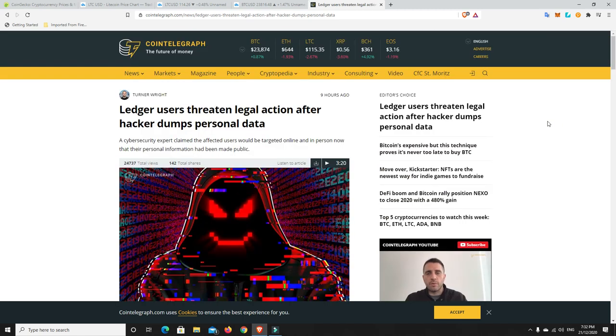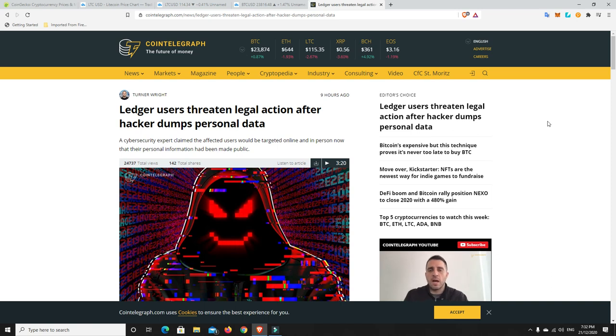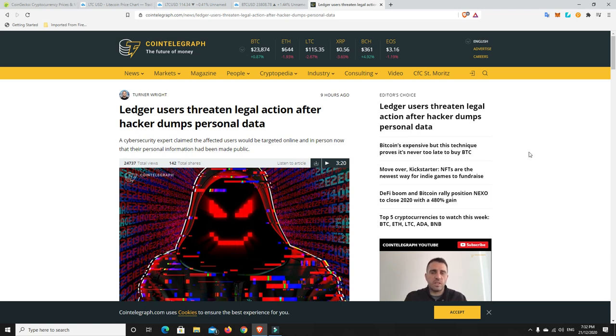G'day YouTube, 1MJ here and welcome back. Well, Monday evening here in Australia, and I guess the big story at the moment is that Ledger was hacked a little while ago.